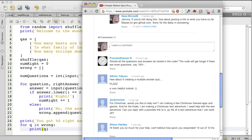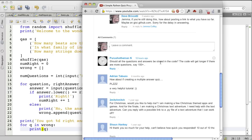Hello, let's continue with this quiz program. We'll make version 3 today, and this is inspired by this question: Should all the questions and answers be stored in the code? The code will get longer if there are more questions, say 100 or more.